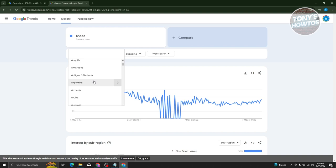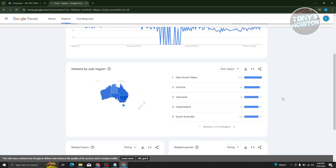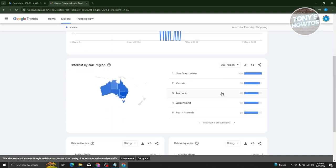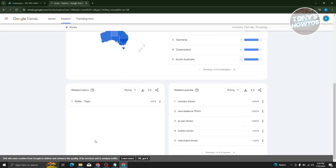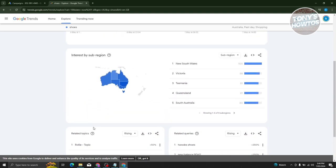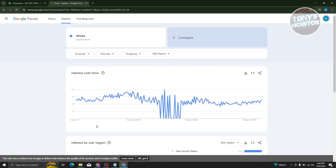Or if you're in the UK, you could target the UK. You also have the interest by sub-region. Currently, the interest over time in New South Wales is 100, so a lot of people are interested in shoes there. There's going to be a lot of things you can view here, which is really worth noting because we want to determine our target group before creating campaigns.